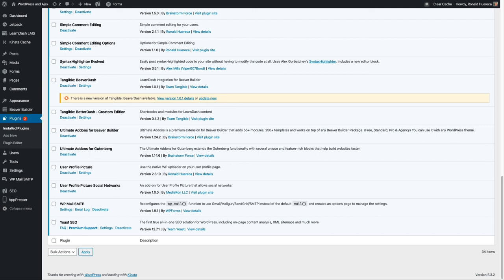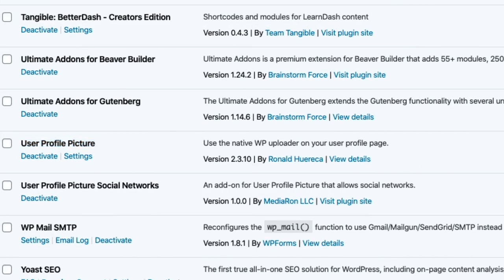Hello, this is Ronald Harika and I'm going to show you User Profile Picture Social Networks. It's an add-on to User Profile Picture. You'll need version 2.3.10 or above to run it.